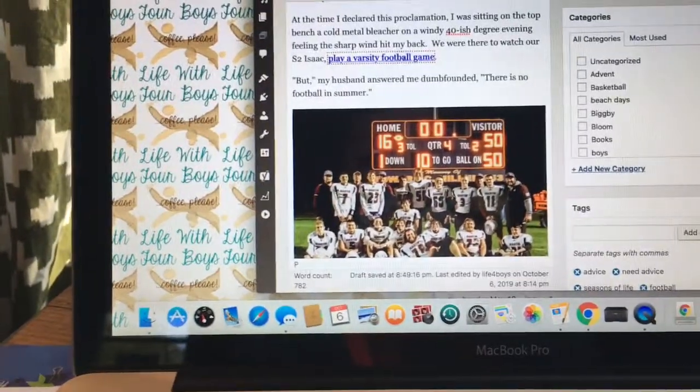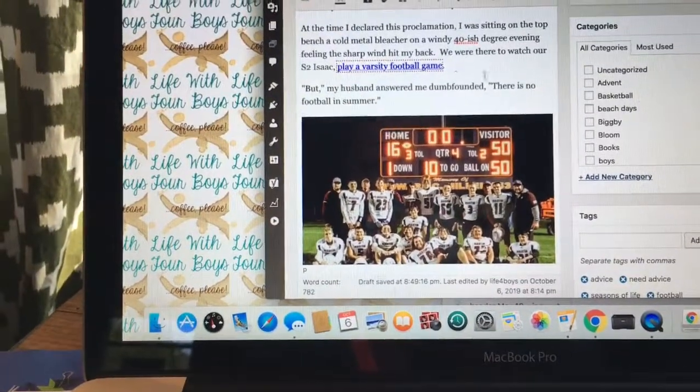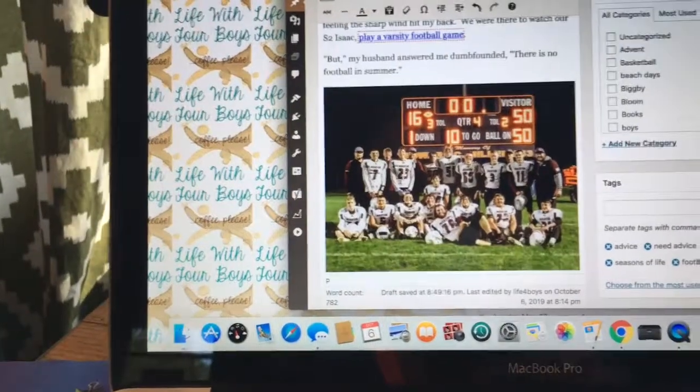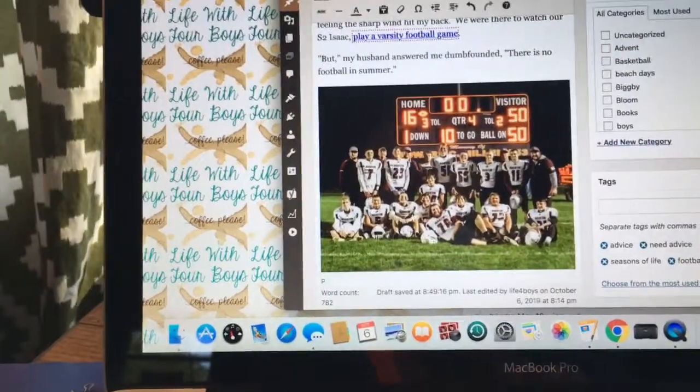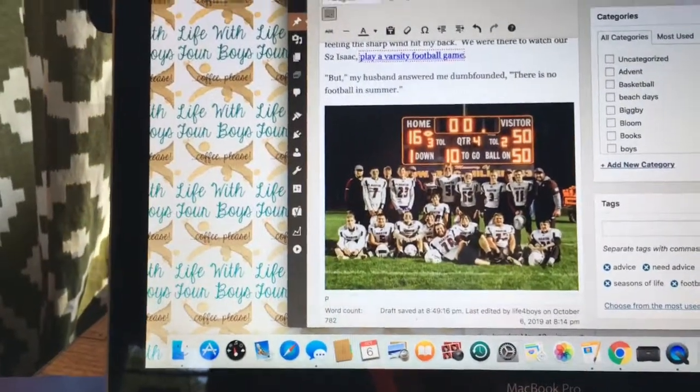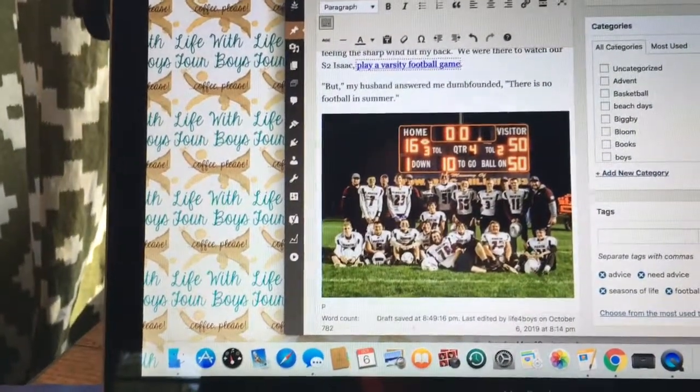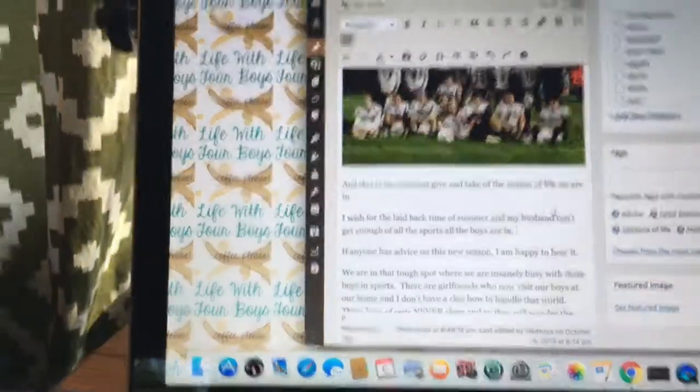We were there to watch our son Isaac play a varsity football game. This link right here will take you to a really cool video. But my husband answered me dumbfounded: There is no football in summer.